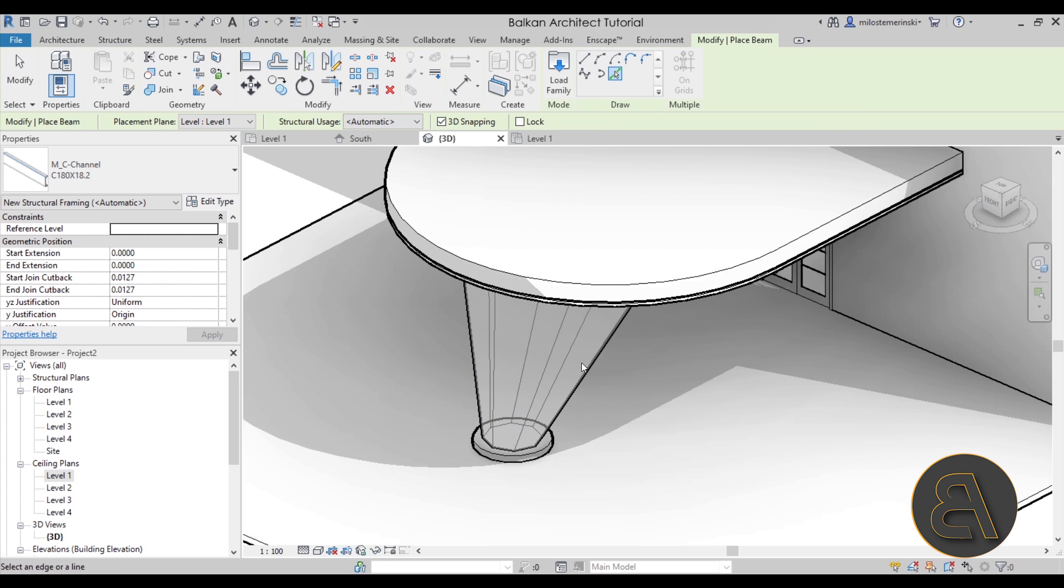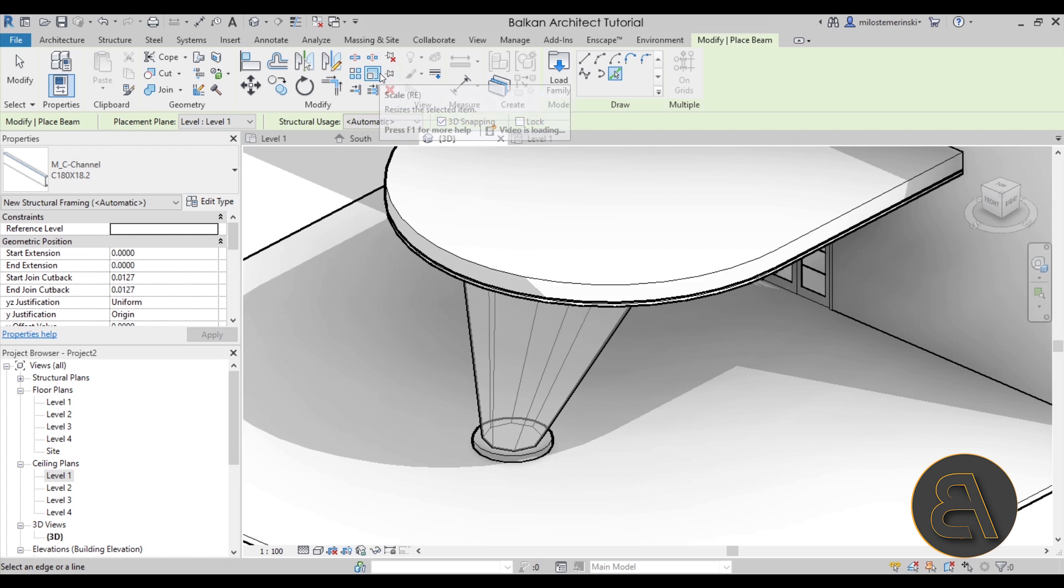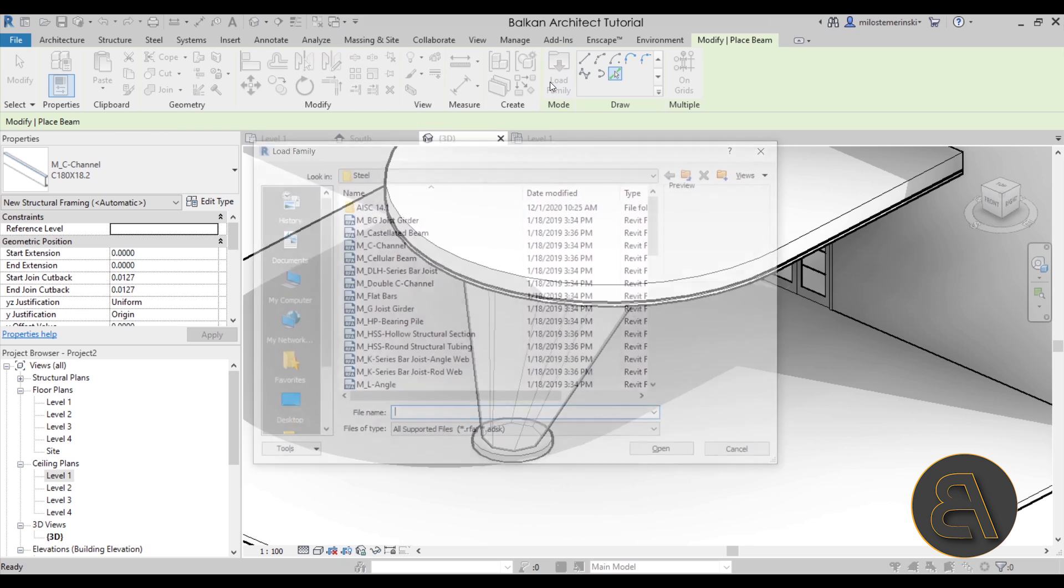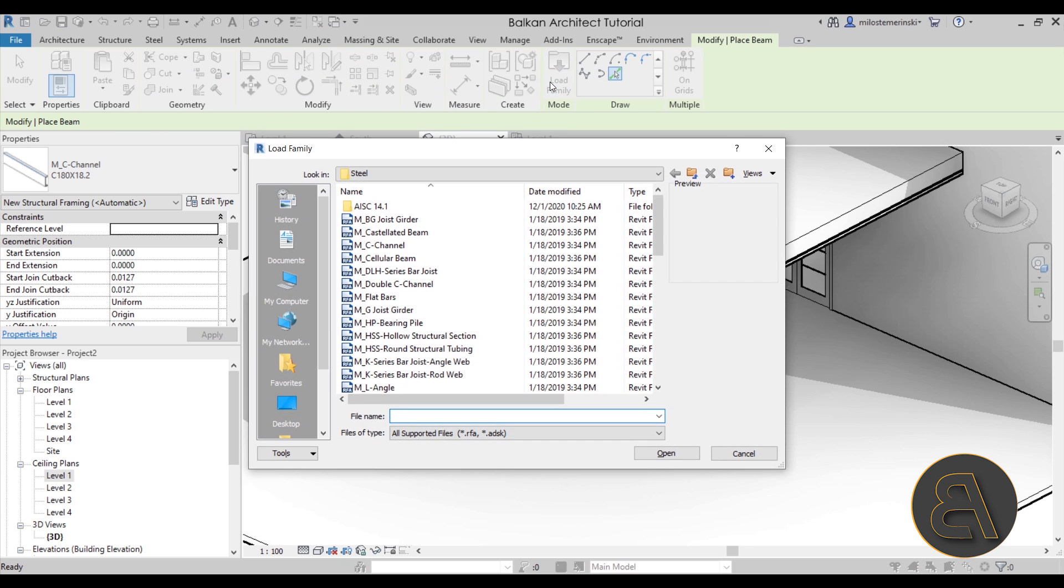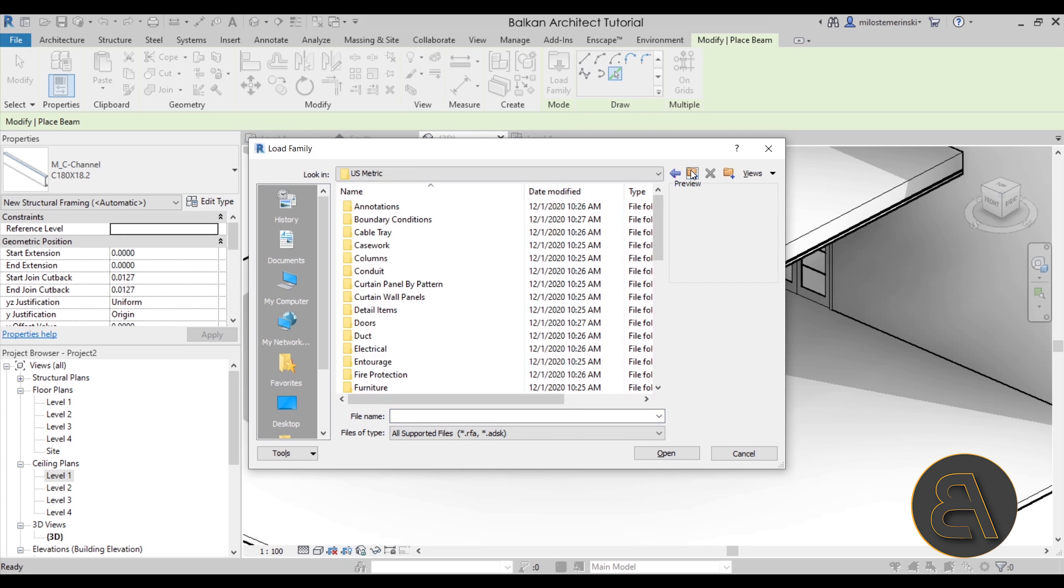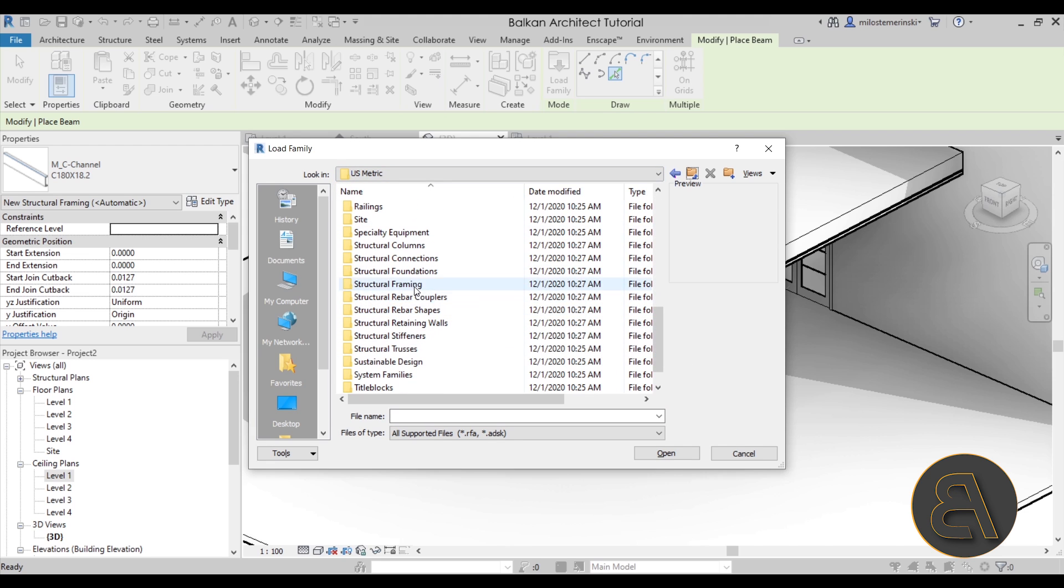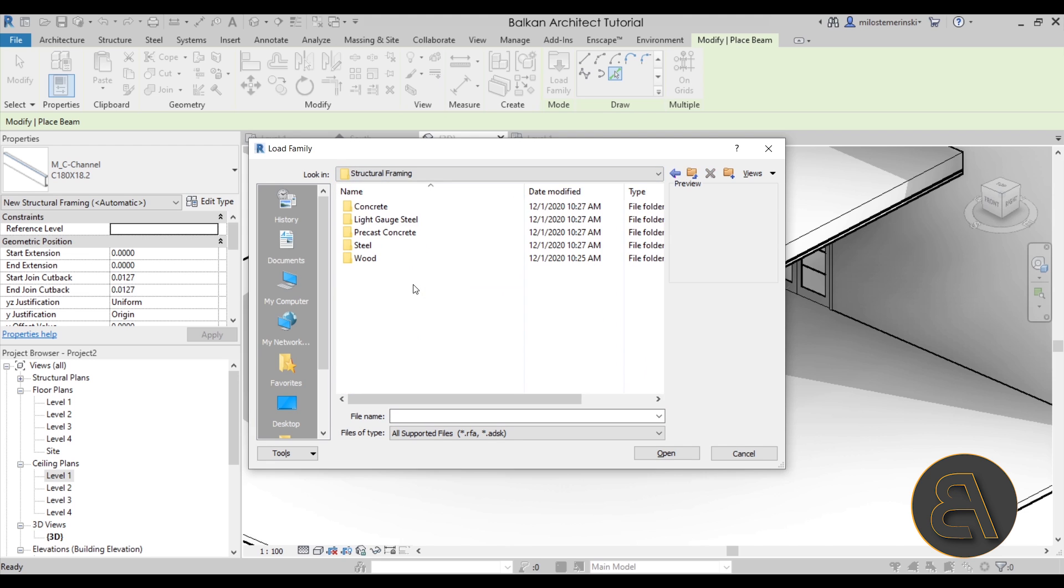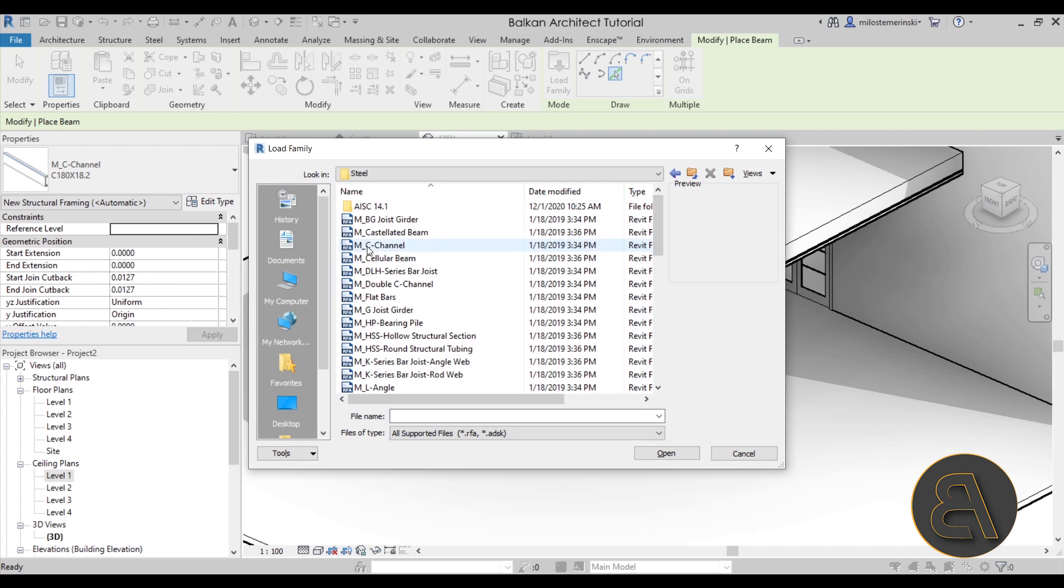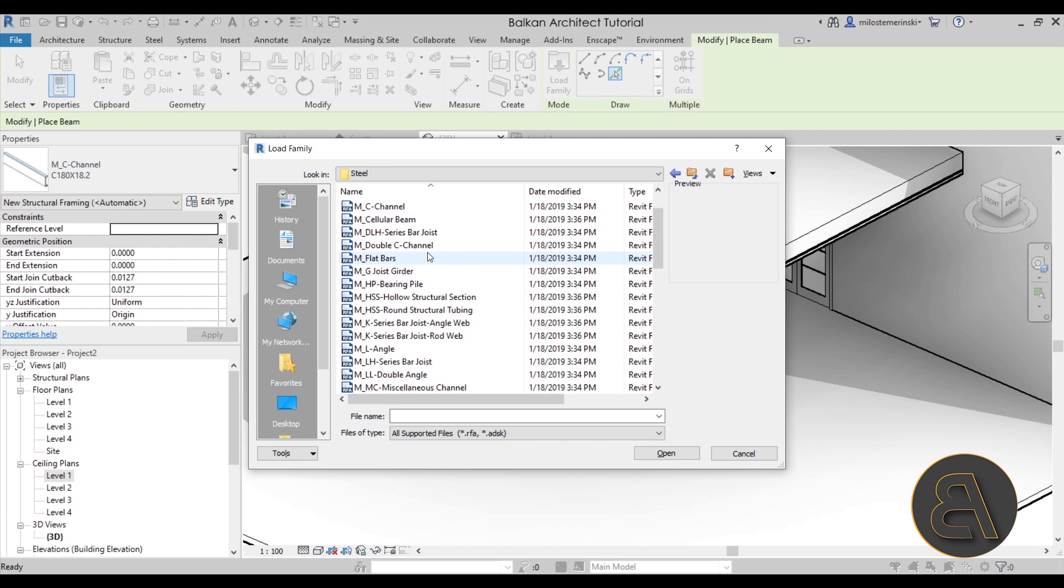So what I'm going to do next is just simply going to go to load family and load in a different beam. So let me show you here in the US metric library, just scroll down and find structural framing steel and then we should have, let's see, here we go.